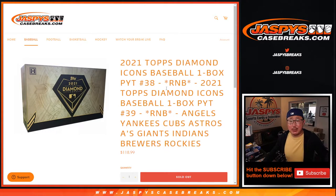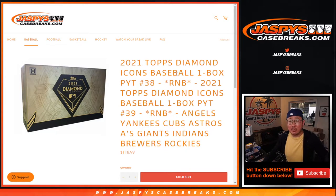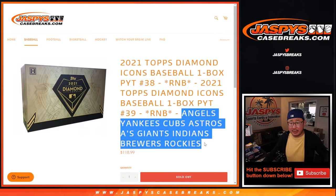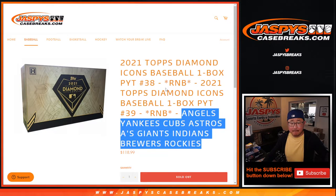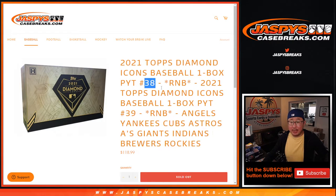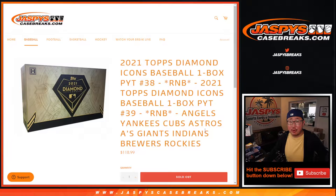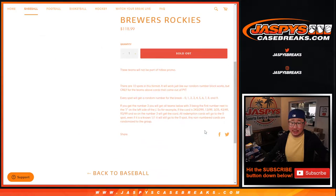Hi everyone, Joe for JaspiesCaseBreaks.com, coming at you with a random number block randomizer for this big group of teams right here. And this will help fill up Pick Your Team 38, Diamond Icons 38.